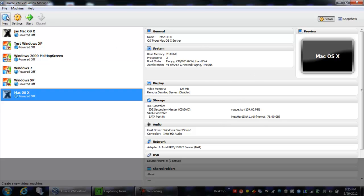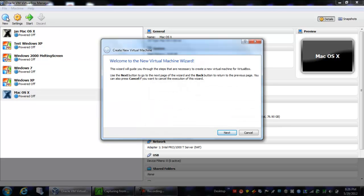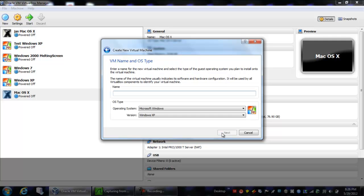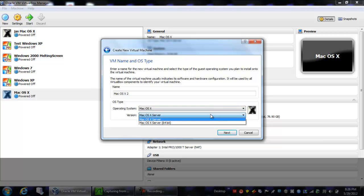So what you're going to do is you're going to hit new, you're going to get the new virtual machine wizard. So you hit next, now name this virtual machine whatever you want, so I'm just going to name mine Mac 10 2, and as you can see, I'm not going to detect it as server, just leave it the way it is.